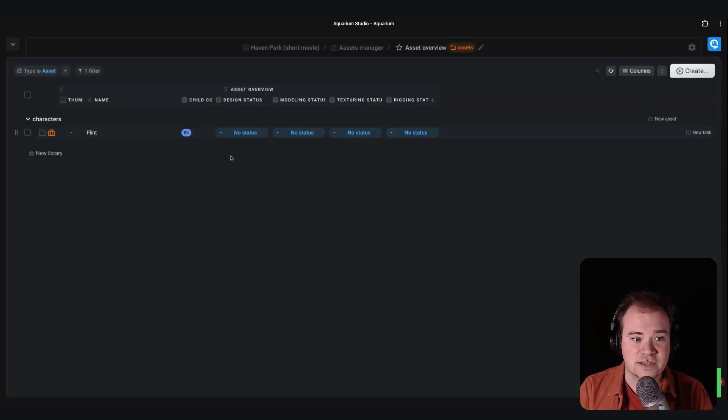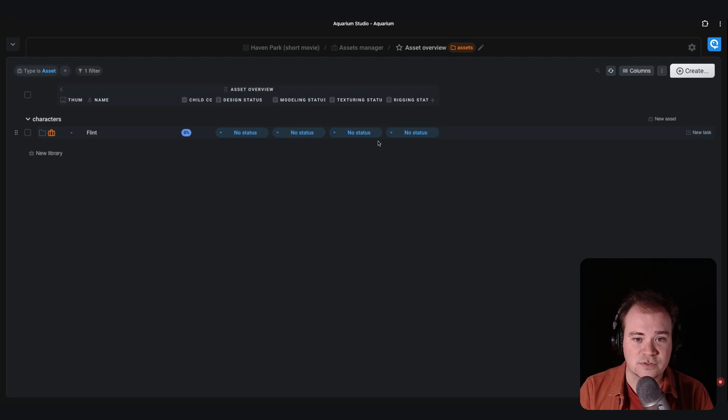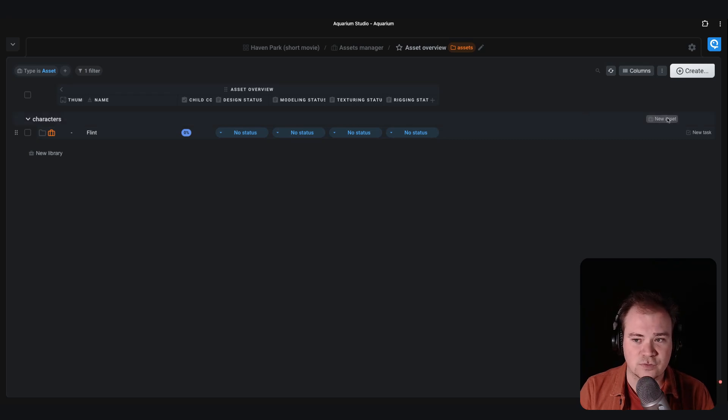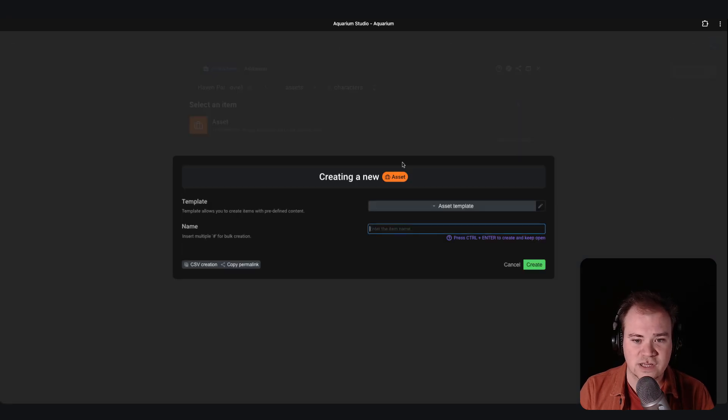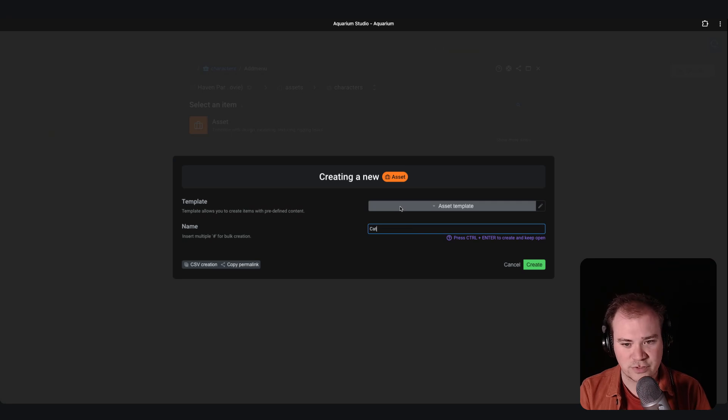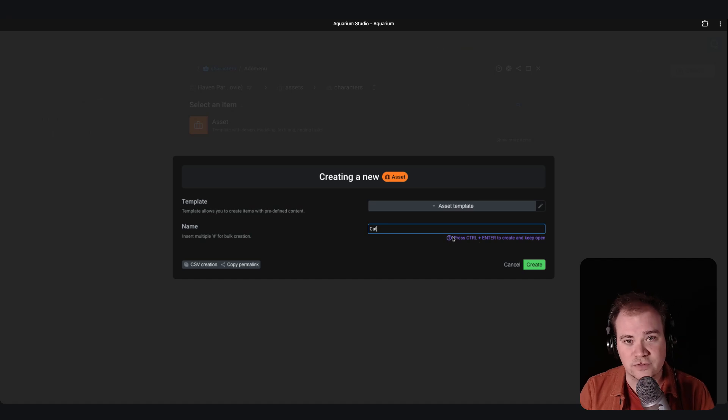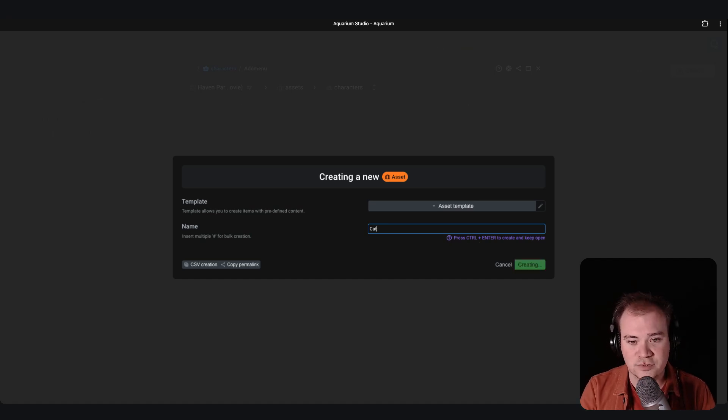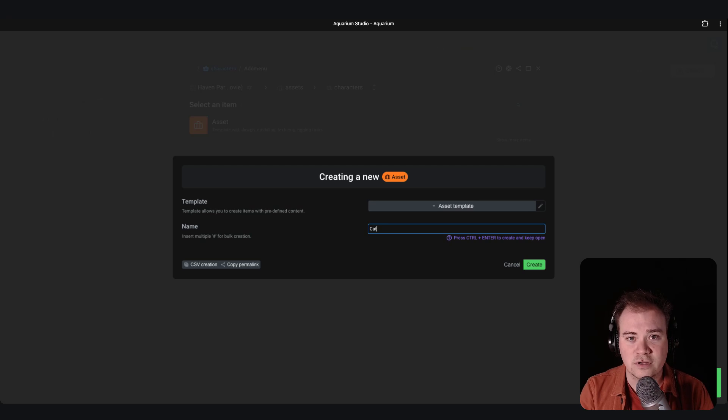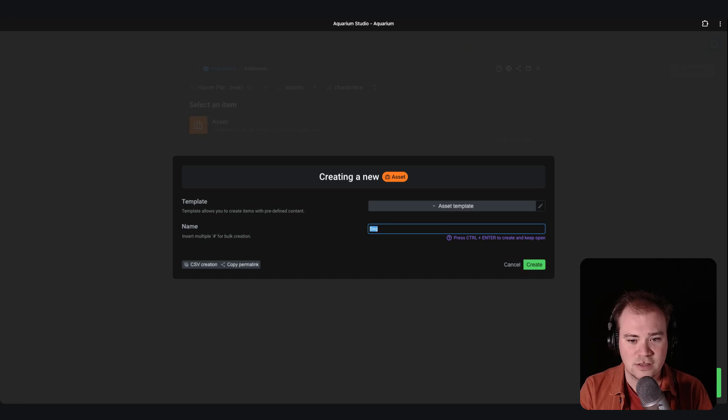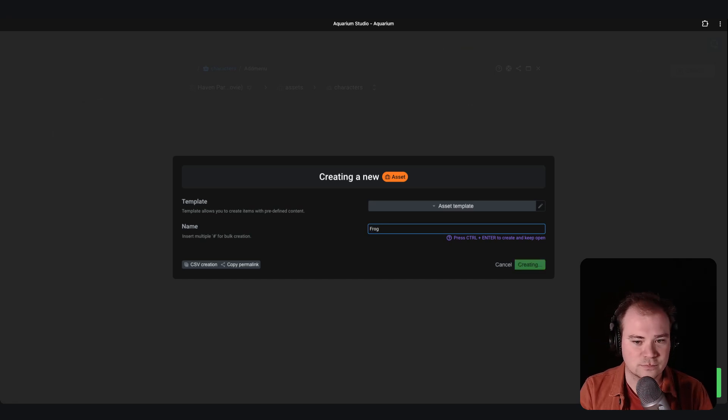In this library I can add, for example, my main character called Flint. You can see that the asset is created and automatically you have access to all the steps that you defined at the beginning of the project. If you want to add new assets, you can for example create the cat, and if you use the ctrl enter or command enter if you are on mac, you can directly create an asset and keep the window open. So let's create dog and the last one is the frog.